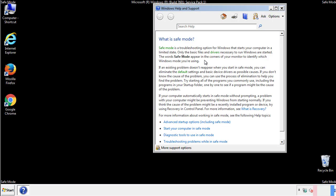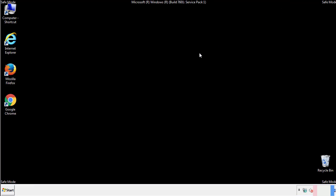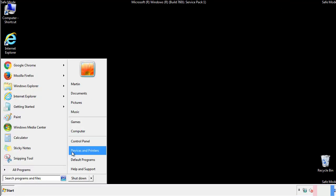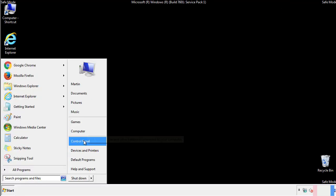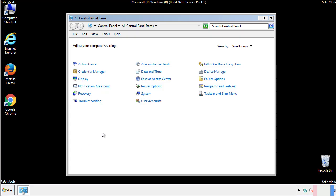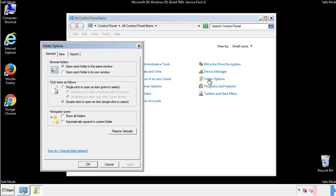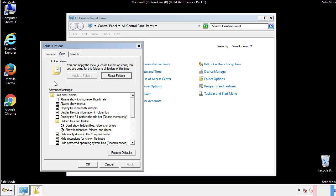Before we get started, we want to make sure that all the files and folders are visible. From the control panel, click folder options, view, and click the checkbox to make sure that we don't miss anything.